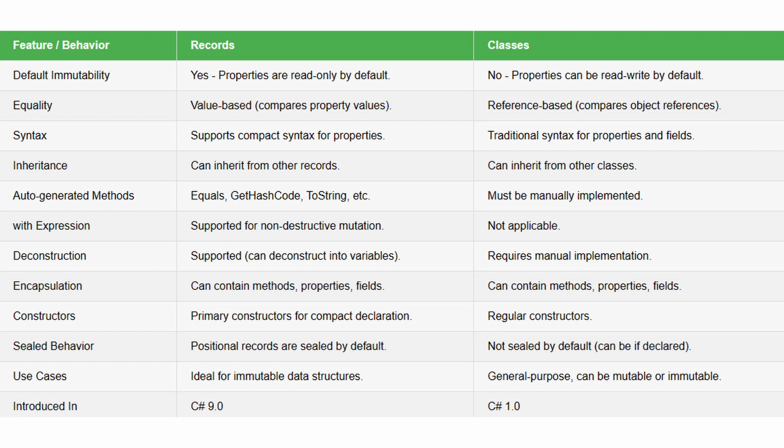And some other times you might want to use records is when using historical data or logs, when using configuration data for event sourcing, messaging, geometric shapes, tree nodes, temporary data structures, and so on. One of the primary candidates for records are the data transfer objects, the DTOs.